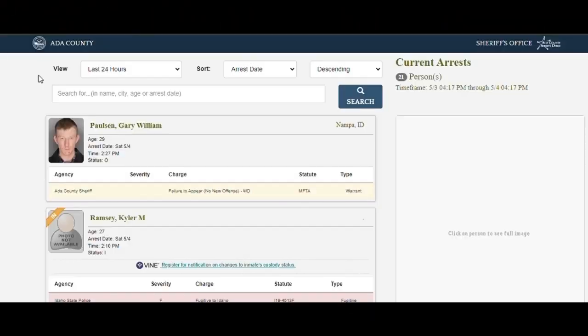Welcome to Boise, Idaho, my friends. Let's see who got busted today. Yeah, we're going to see who got busted. We're on the Ada County website. These are the arrests and the mug picks.